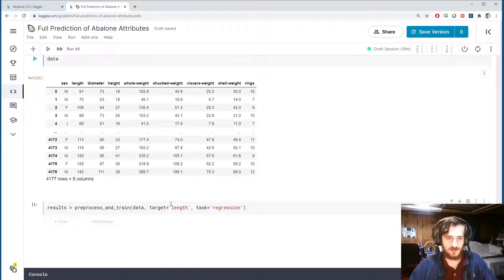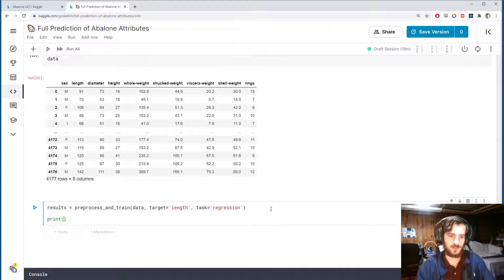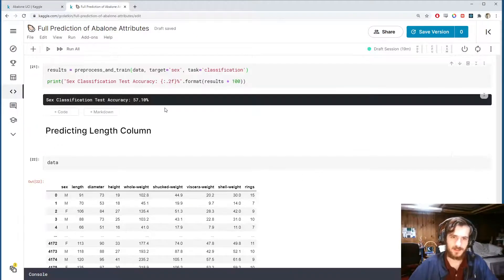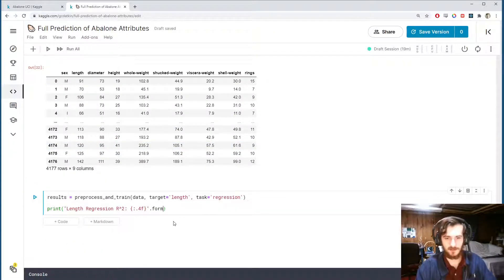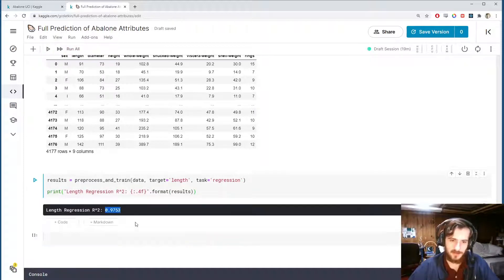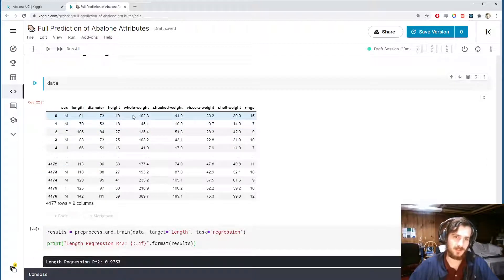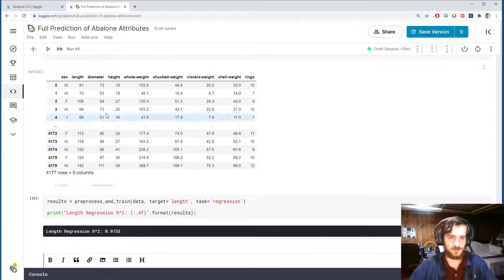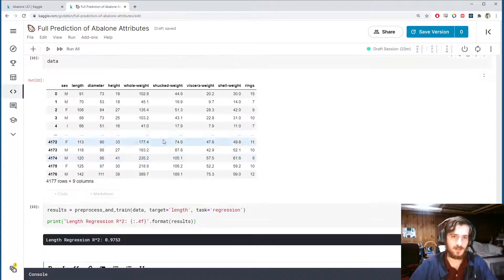For length regression, we print out an R-squared score since this is a regression task. Displaying to four decimal places, we get an R-squared of 0.9753 — quite good. Let's move on to diameter. This is also regression, so I grab the same code and just change the target to 'diameter'. The result is actually quite similar to length, and slightly better.